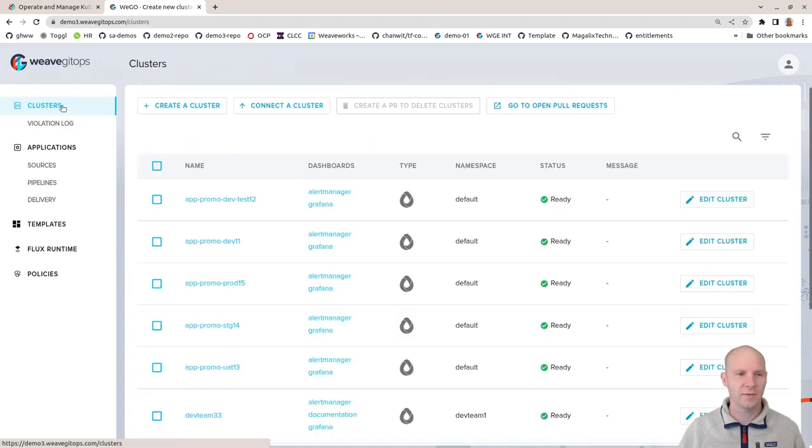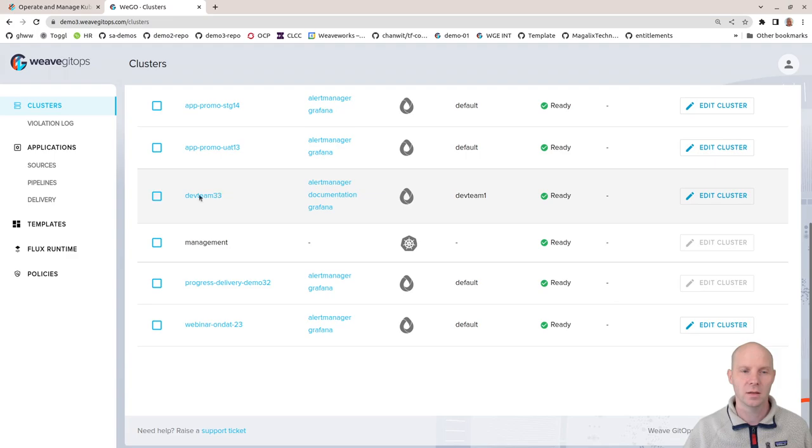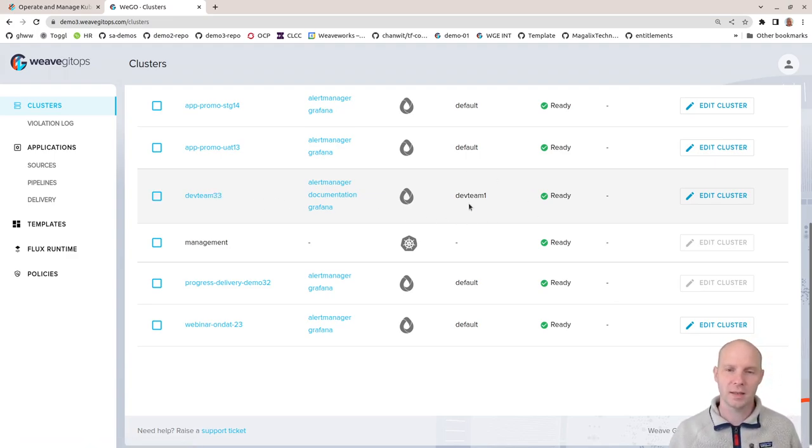I've done just that and created a dev team 33 cluster that's in the dev team 1 tenant.